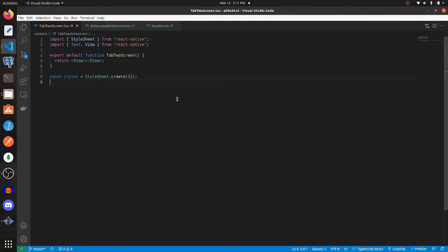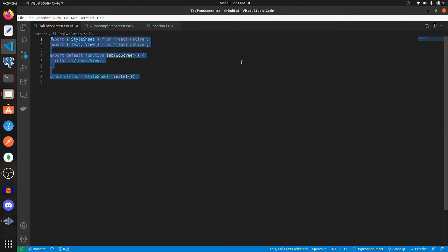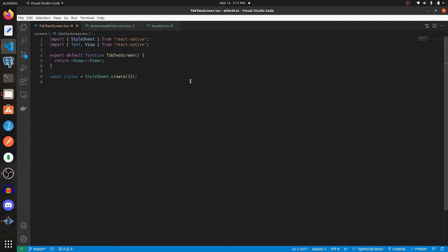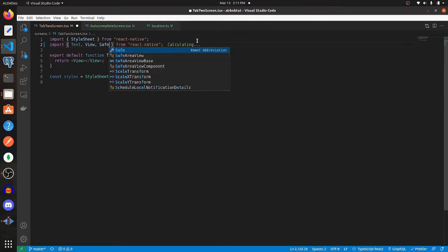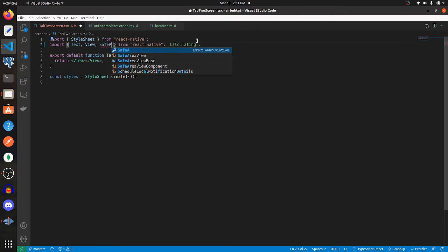The first thing you want to do is create a new screen. This screen is already hooked up into my navigation, but if you haven't done that, you're going to want to do that as well. I'm going to import SafeAreaView here as well.